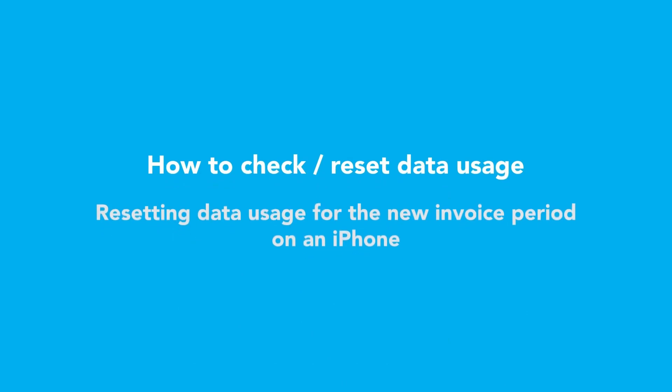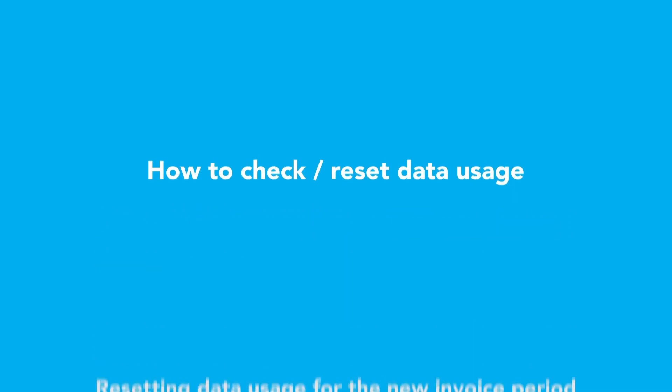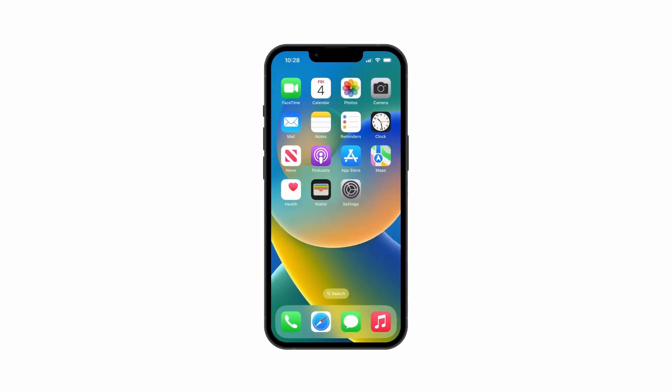The iPhone does not automatically roll over your data usage for the new invoice period, so it's important to reset these statistics on your invoice date to see accurate data usage statistics. If you are uncertain what your invoice date is, wait for your first invoice and take note of the billing dates as it appears on your monthly statement.